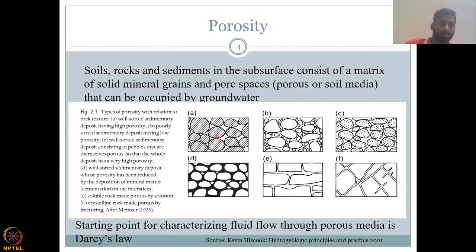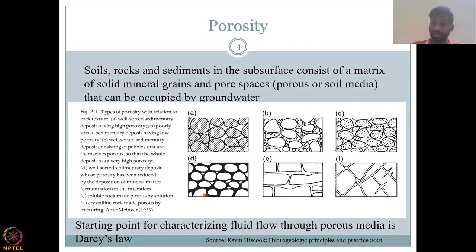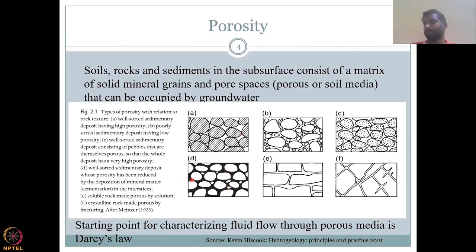Type D is a well-sorted sedimentary deposit whose porosity has been reduced by the deposit of mineral matter. The particle sizes are almost the same, but in between there is cementation — a mineral material that gels the particles together. So there was porosity, but it is now occupied by the mineral matter itself, reducing the overall porosity. From A, it is reduced because a black cementing material has filled the pore space through the rock and mineral formation process, and that mineral content would actually deplete your porosity.